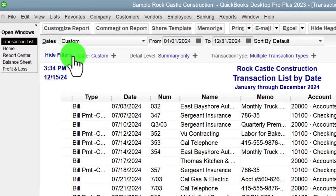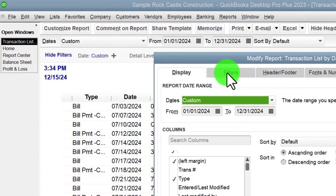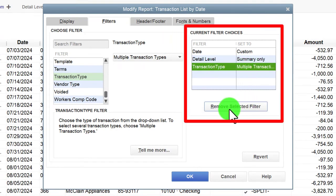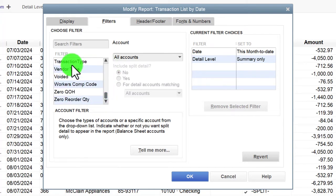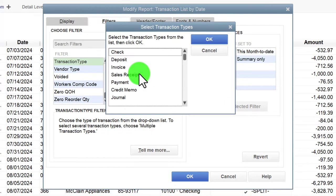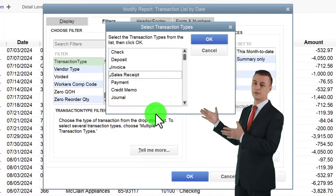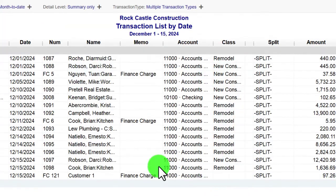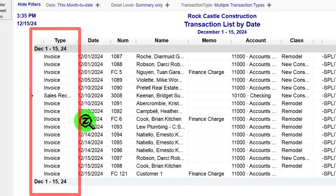You can choose to show the filters at the top of the report. You can go back to Customize, go into Filters, pick a filter, and then remove the selected filter to revert to the original report. If you want to go back and pick other filters — say you want Invoices and Sales Receipts, the sales-type forms — click OK, and now you've got just the invoices and sales receipts. Those are some common filters you might use with this transaction report.